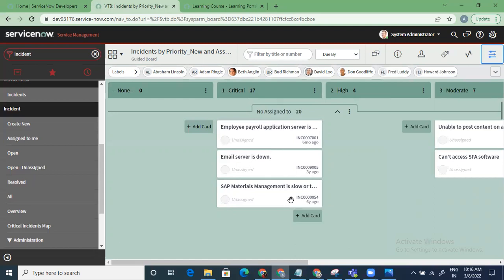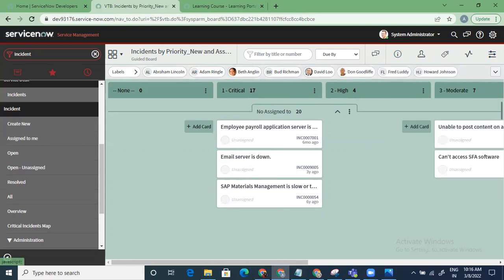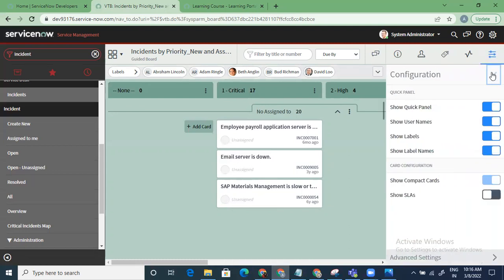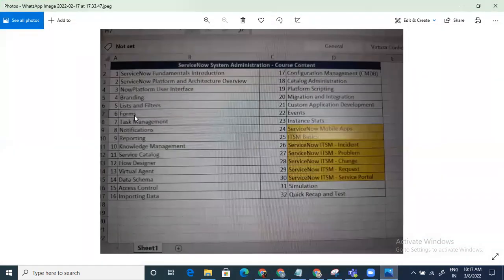Any questions on that? What I'm trying to say is we may not cover every tab during training, but whenever you explore the instance on your own, just play around — that's where things become more interesting and you learn a lot. Now let me go back to the new topic. I've covered everything in the task topic. Let's move forward to notifications.